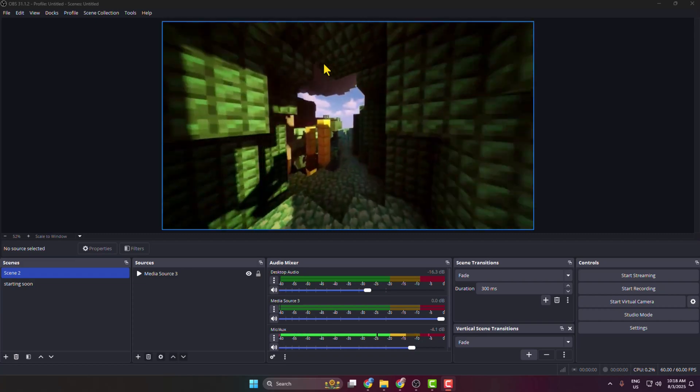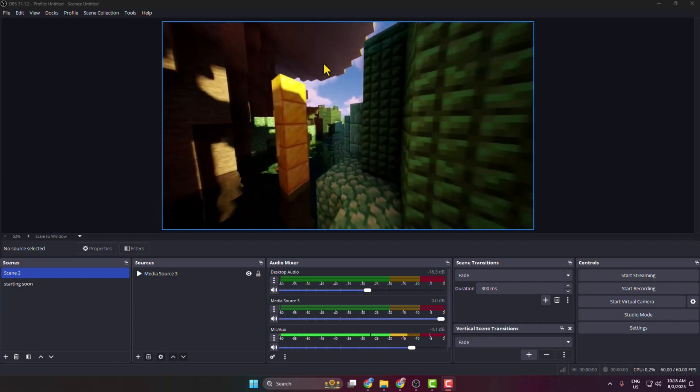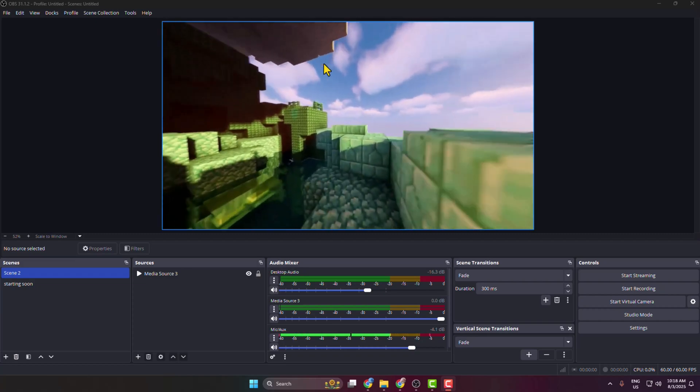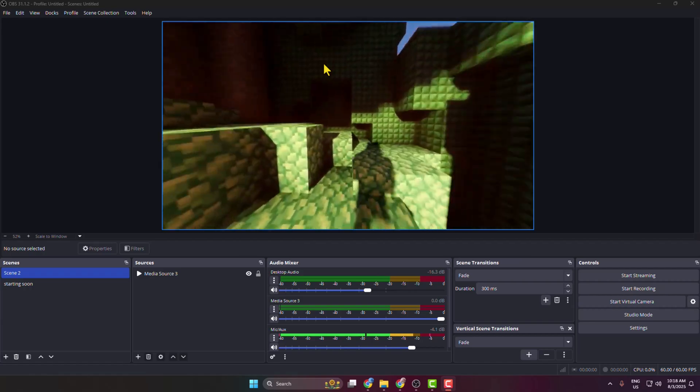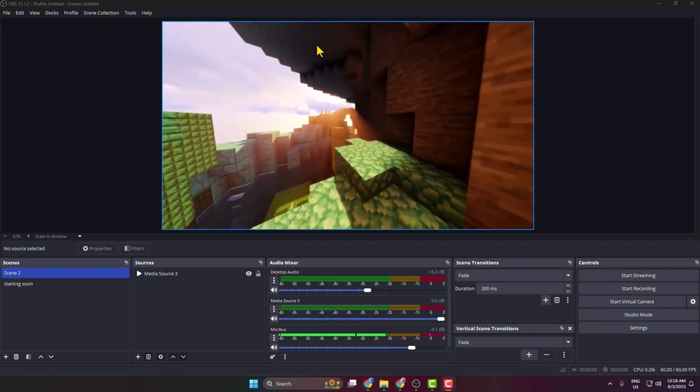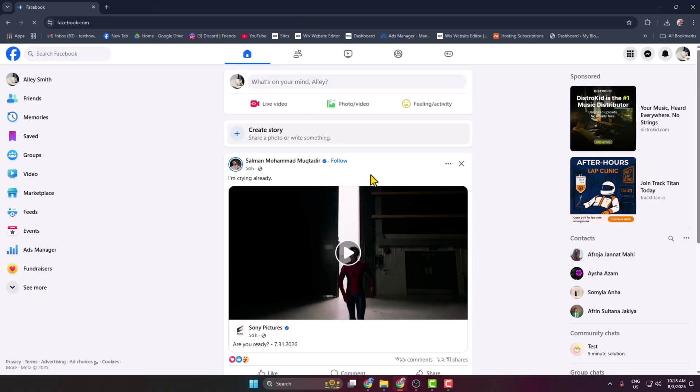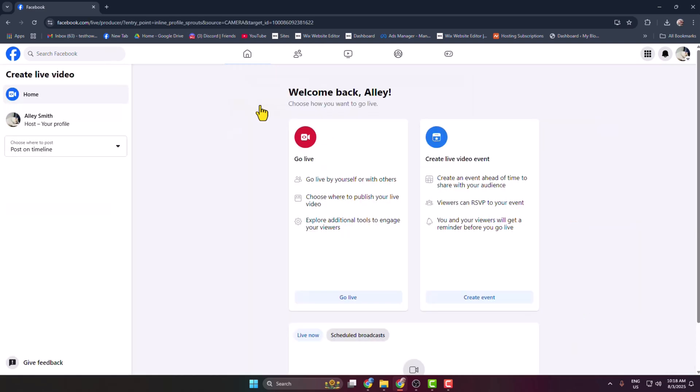Here I'll show you how to get your Facebook stream key to stream on Facebook using OBS. First of all, go to your Facebook page or profile or group where you want to go live and just click on this live video button and here select go live.